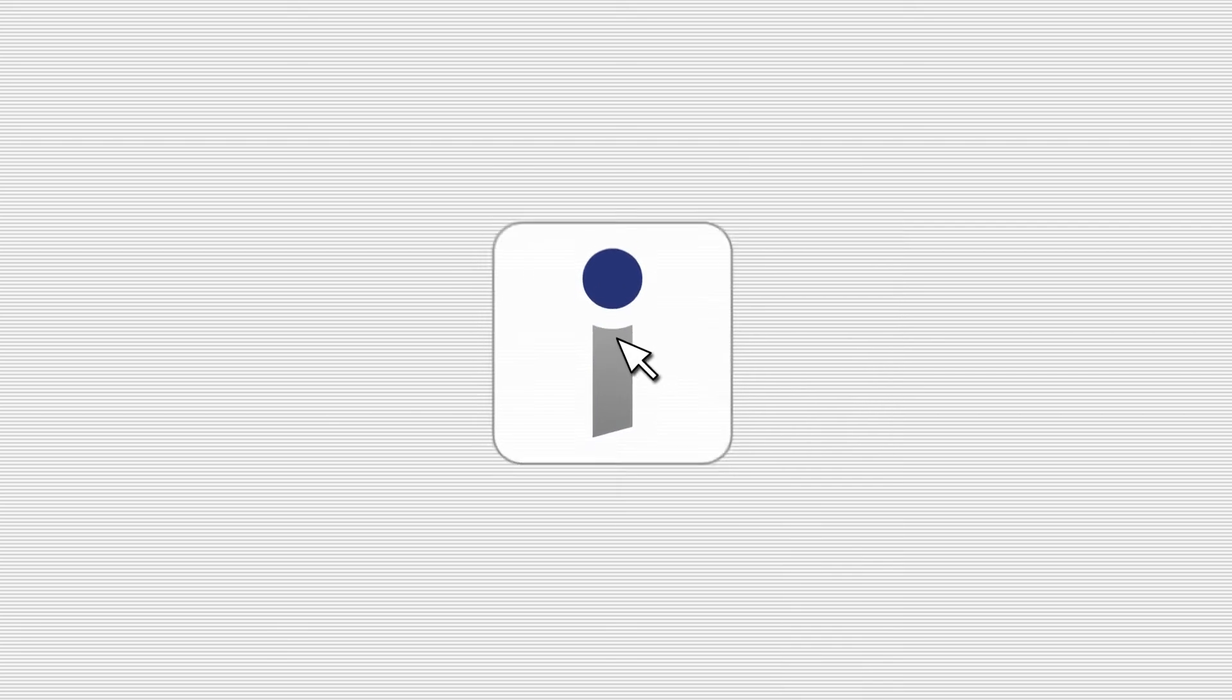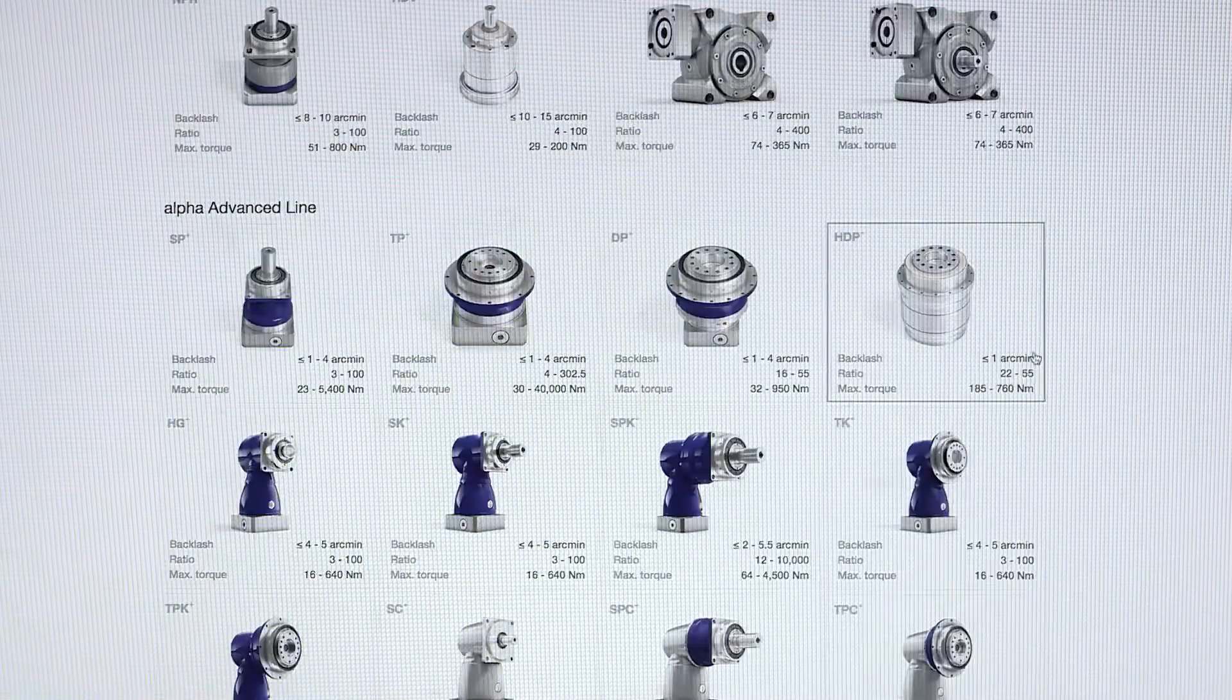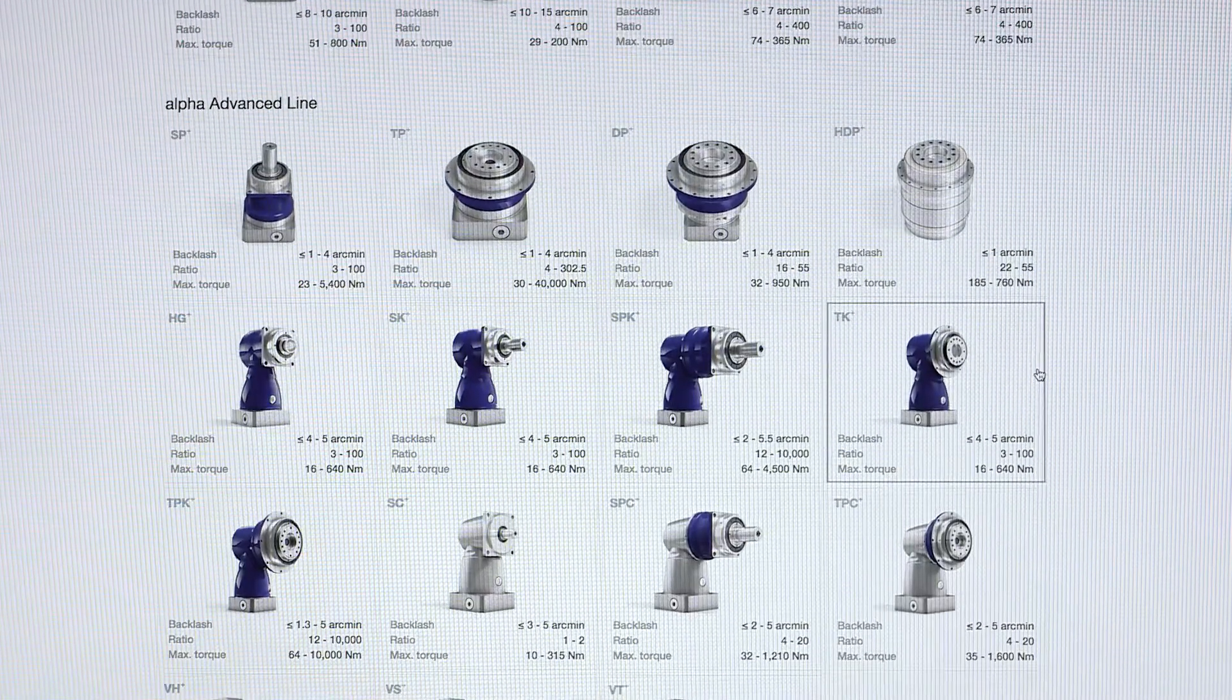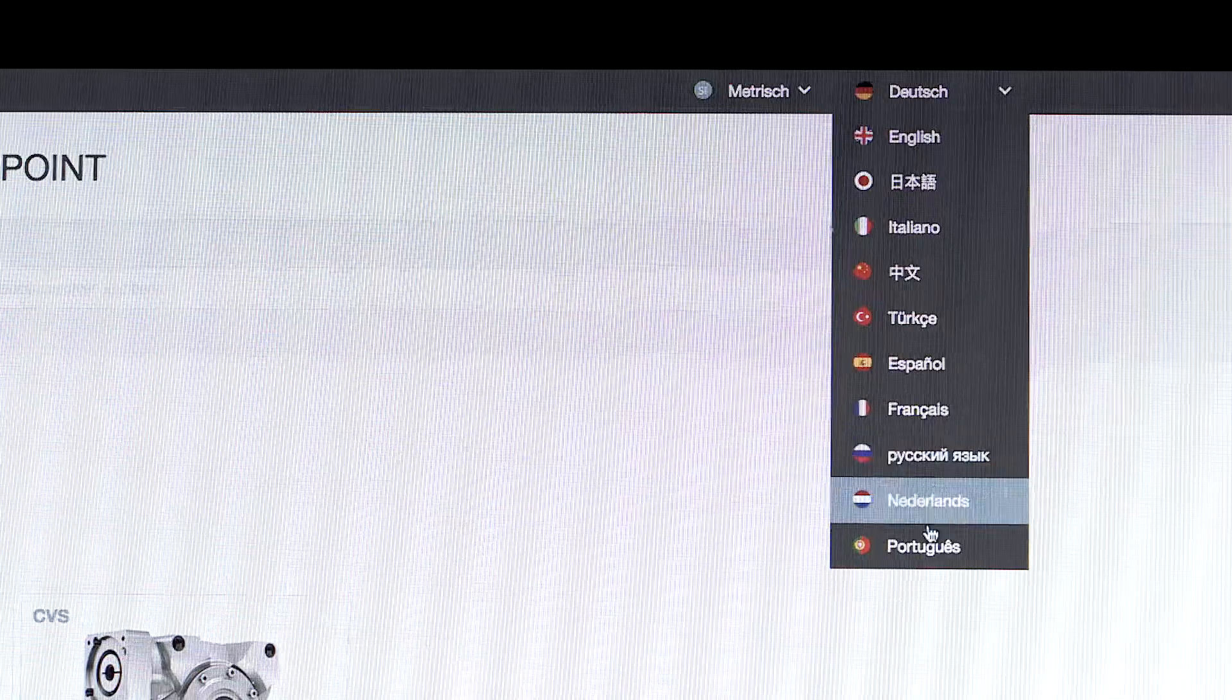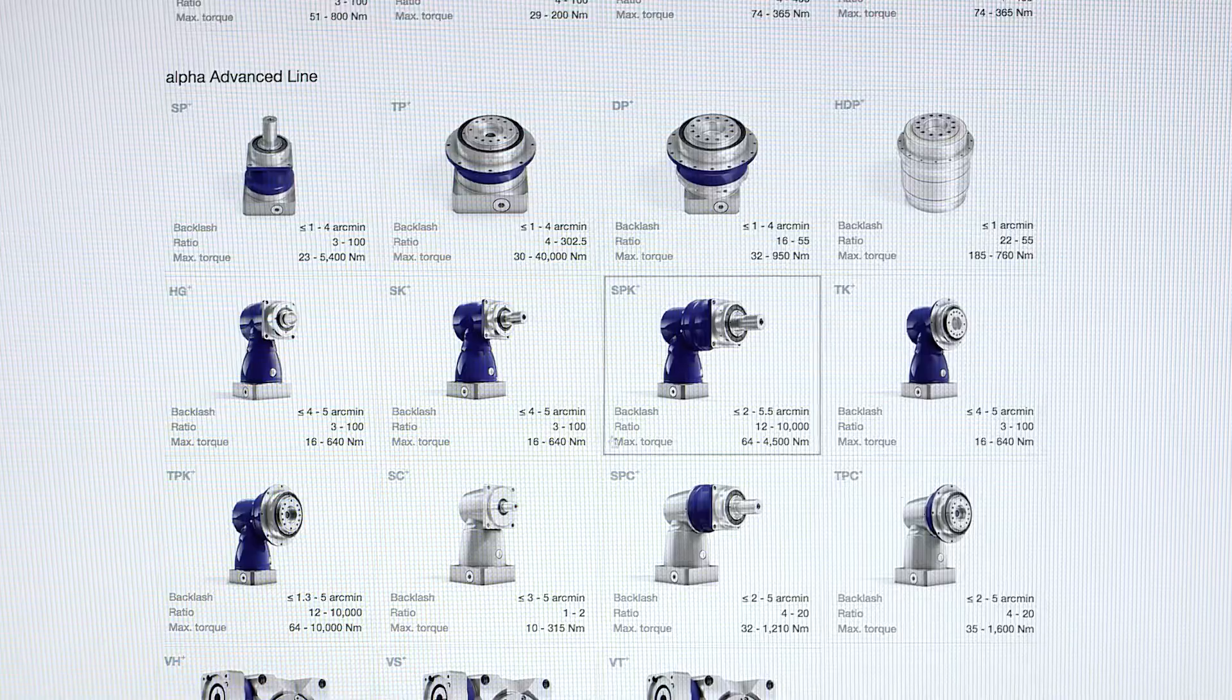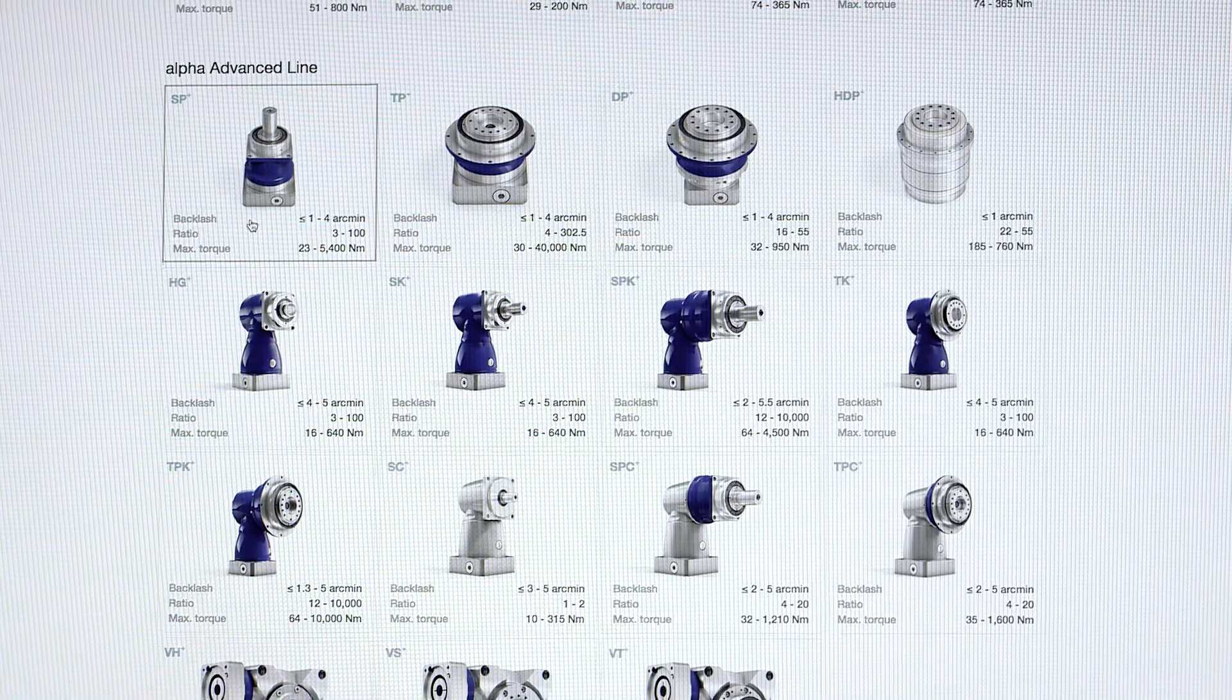That's why we have basically reinvented our tool. With a new CADpoint, you can now find the optimum gearbox online in just a few mouse clicks.